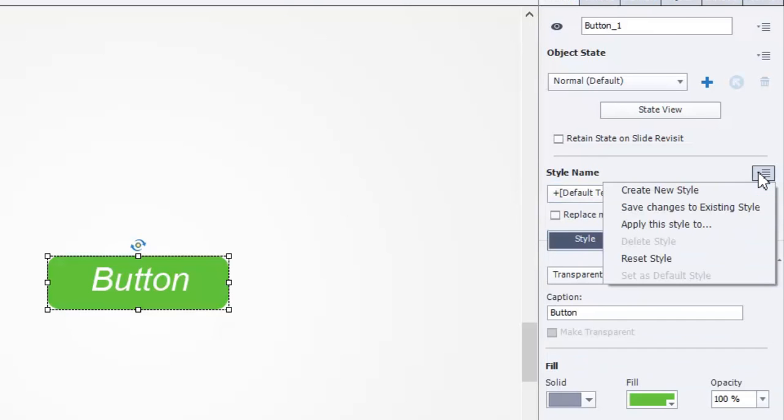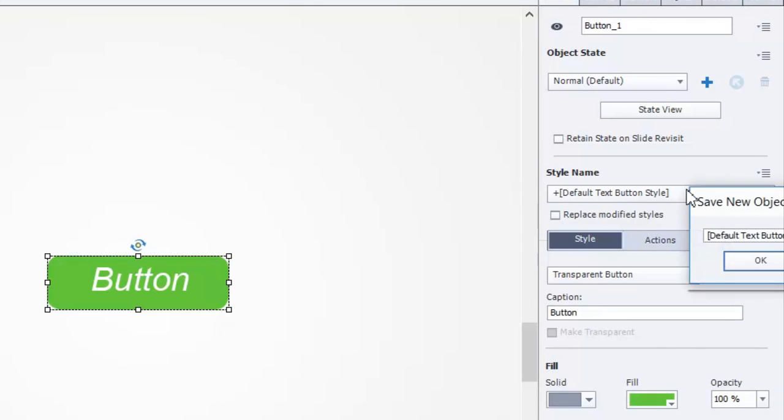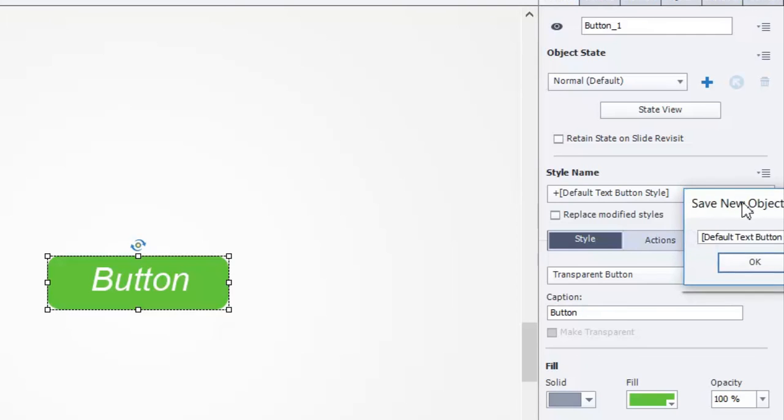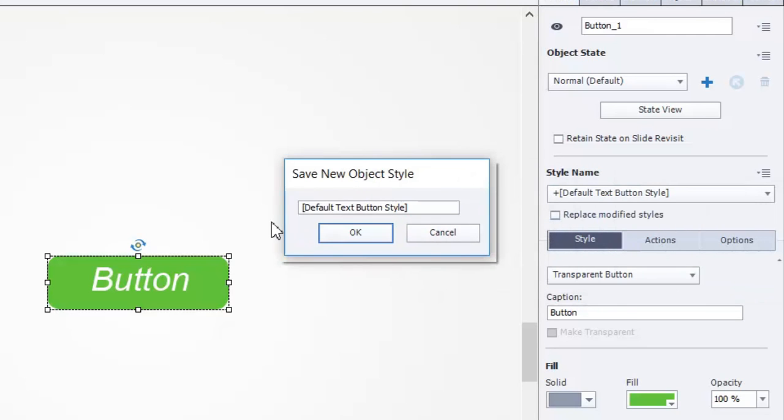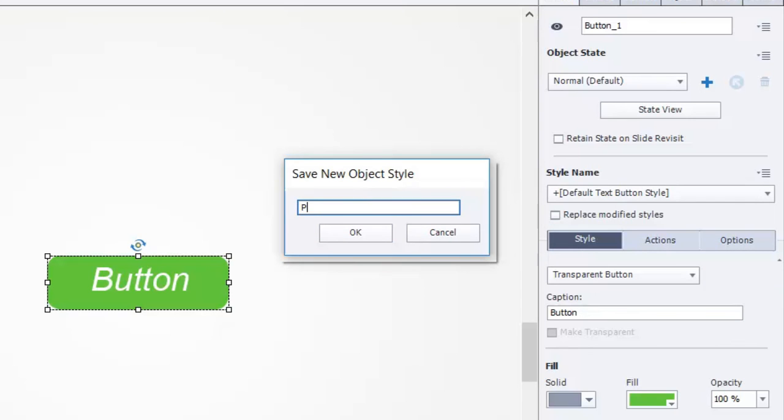Well, where save is located is actually in this little icon off to the right of style name. And just because of the nature of the way my desktop is set up, I'm going to have to move this. So, let's create a new style. And let me move this over so you can see what's here. Save new object style. You can call this whatever you want. We can call this Paul's green button. Perfect.